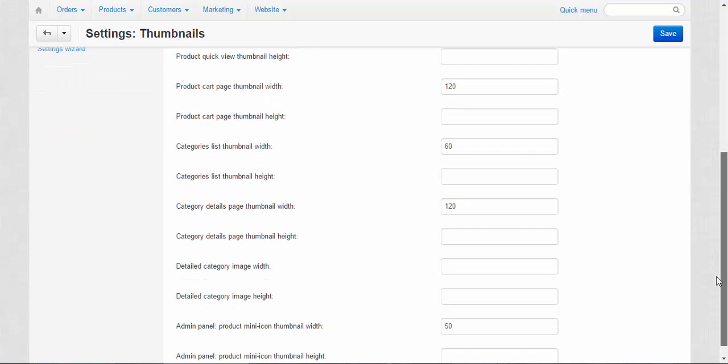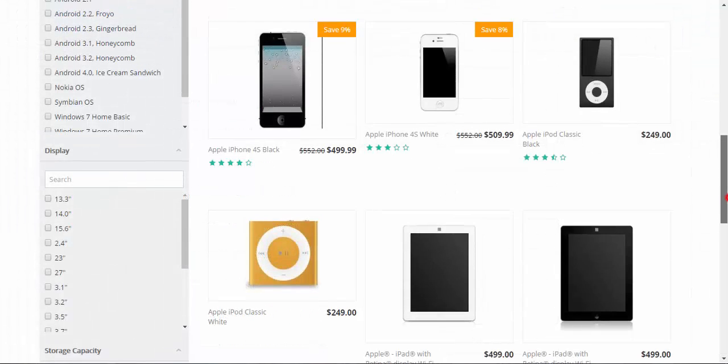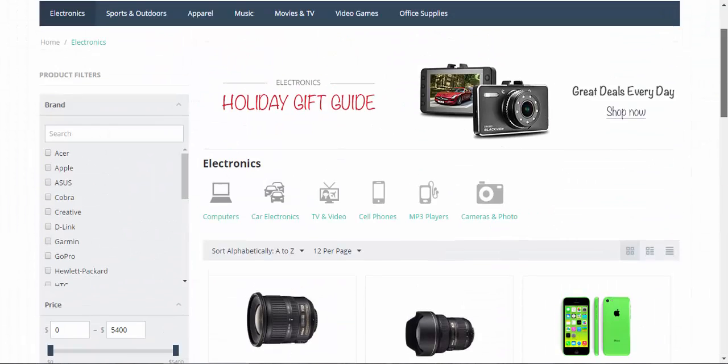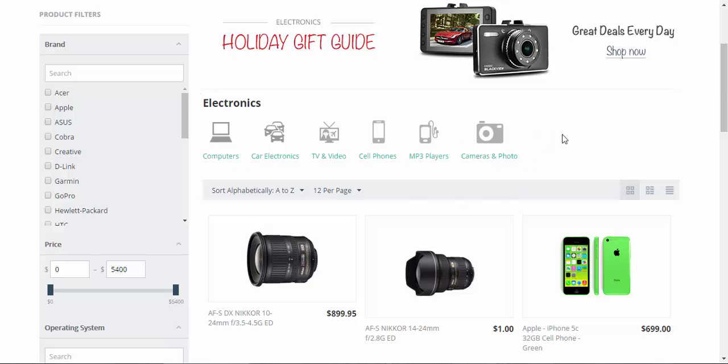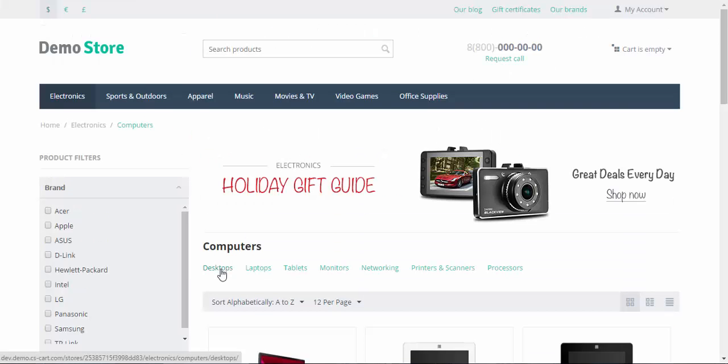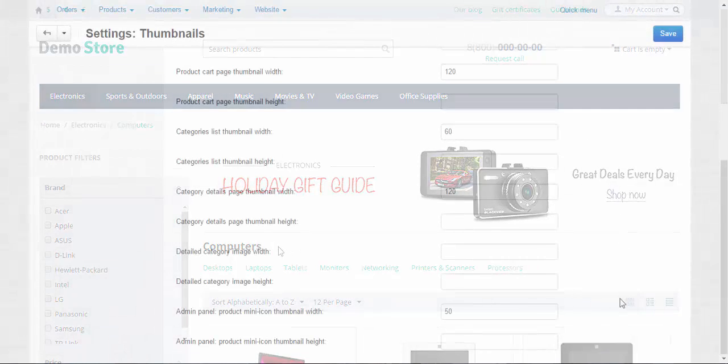Now let's speak about something more interesting about category pictures. Category thumbnails are these small gray pictures. For now, we have only pictures for the category list. We don't have detailed pictures. If you wish, you can upload them manually for your store and so on. For example, let's go into computers and as you can see, we don't have pictures for the subcategories and we don't have a detailed picture for the computer section.